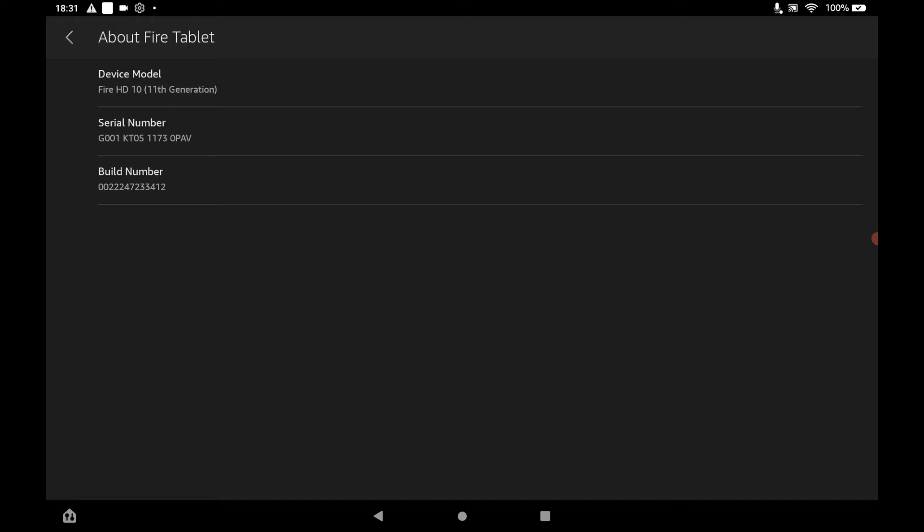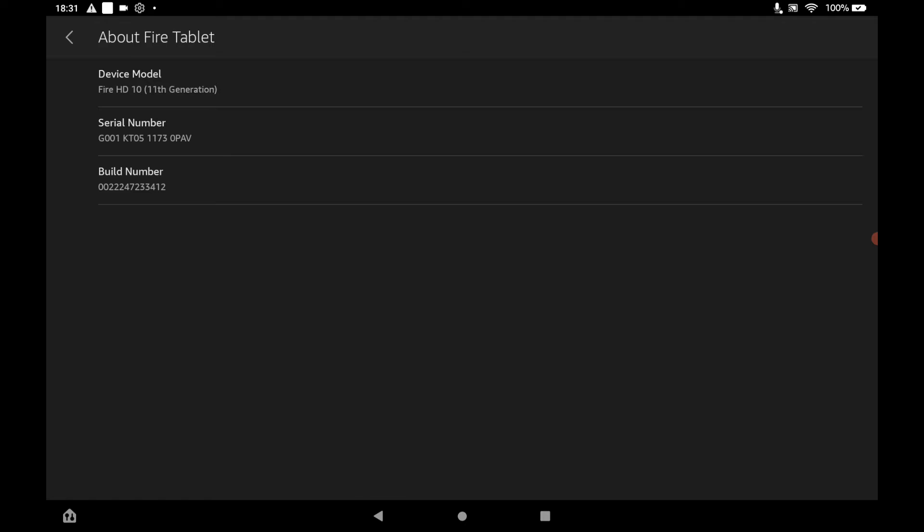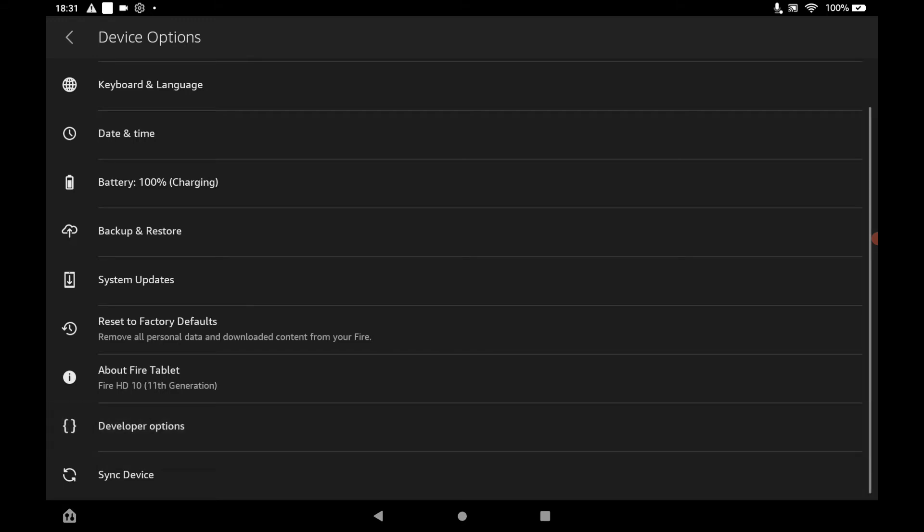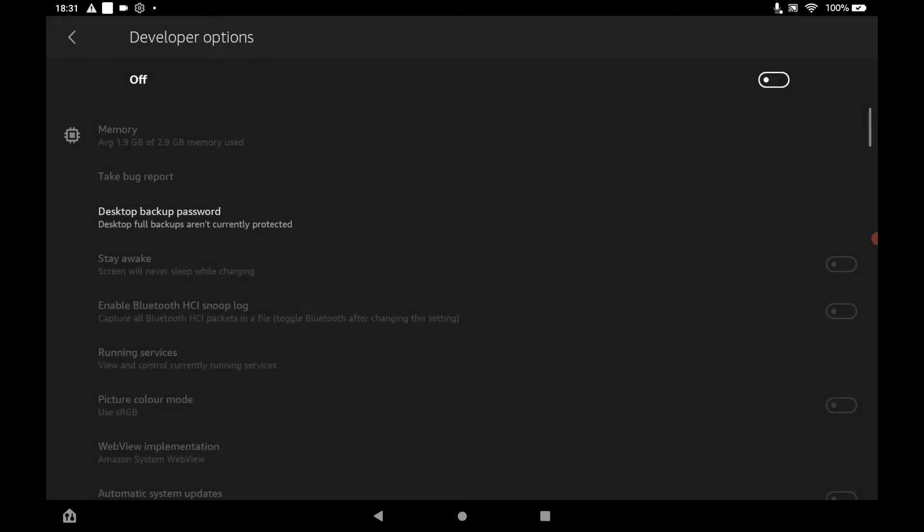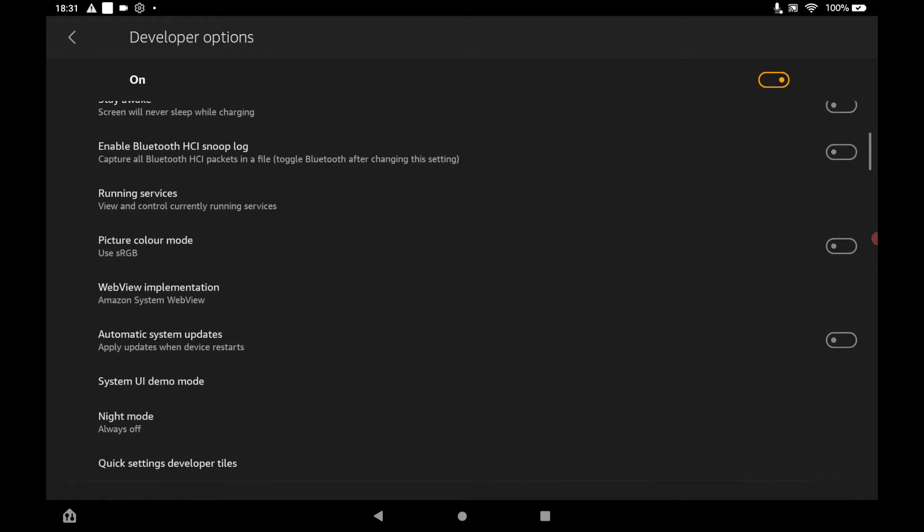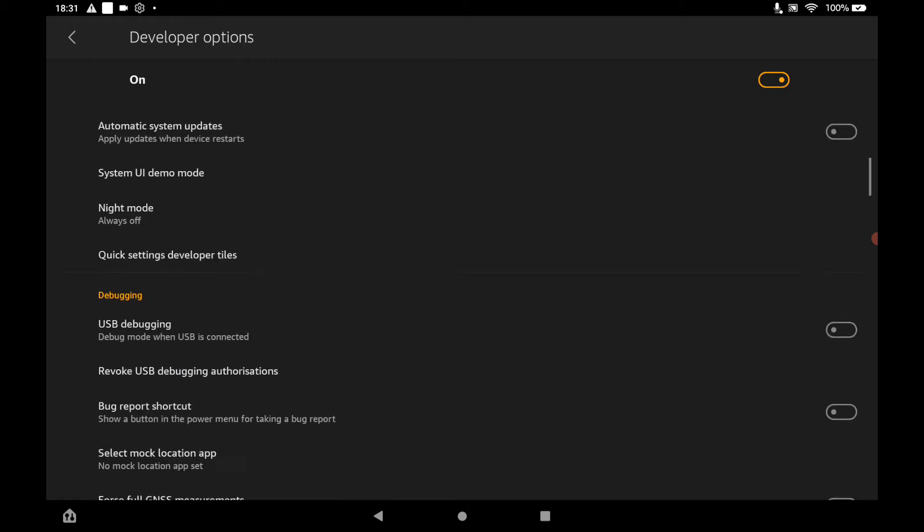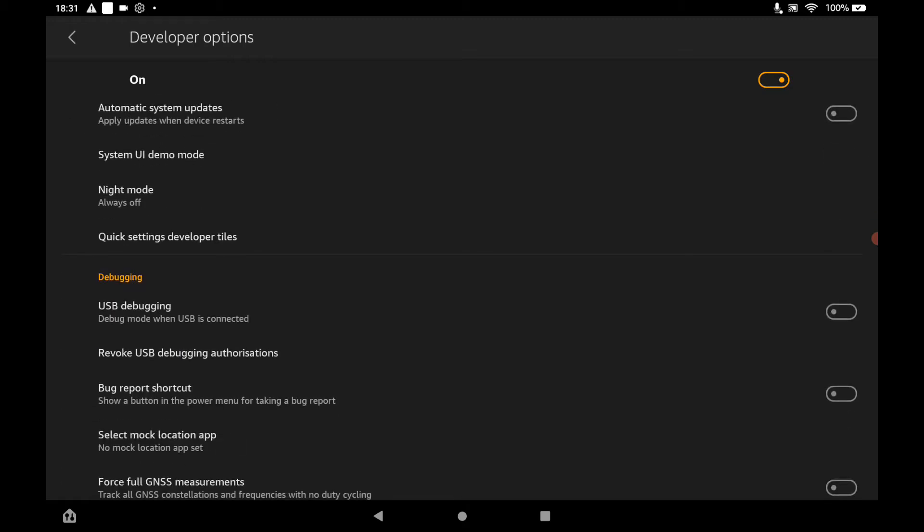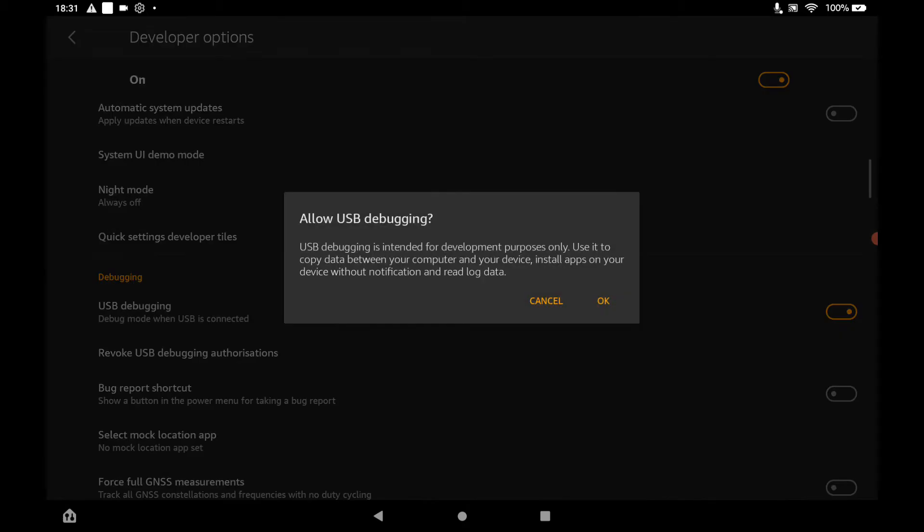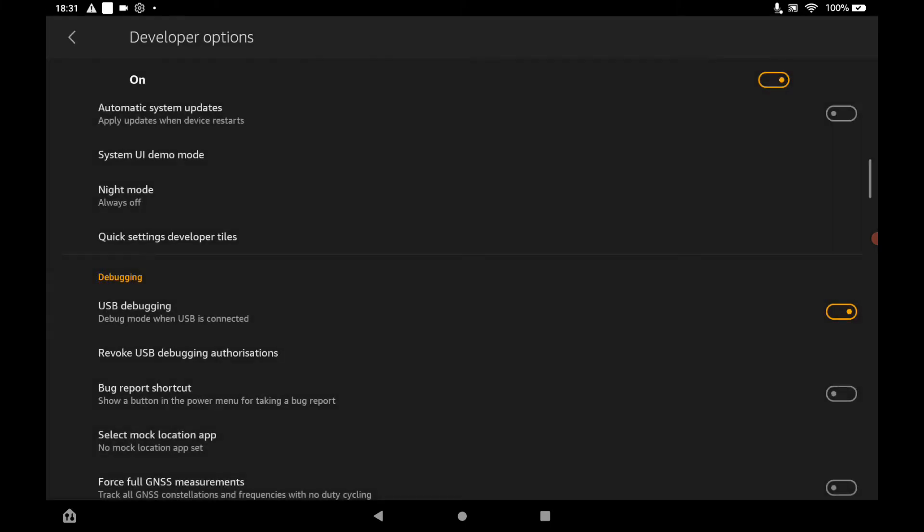Once you've done that, if you just go back and you will see developer options is now available on the device options screen. So if you just tap on that and then we're going to switch that on, it will ask you if you want to do that. Just click OK and then scroll down and what you want to switch on is USB debugging and it just gives you a bit of a warning again there. Just click OK and then jump onto your PC.